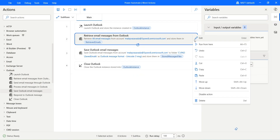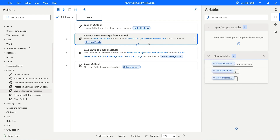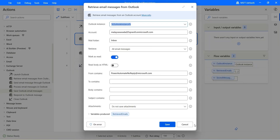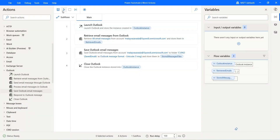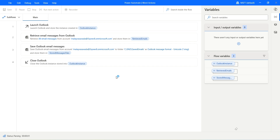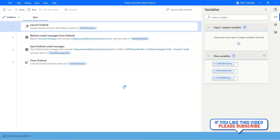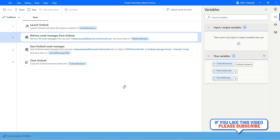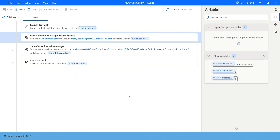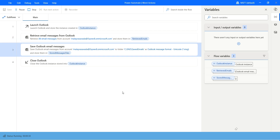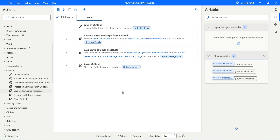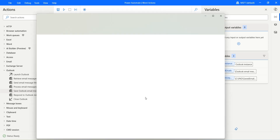Before running, we need to update the filter because the Power Automate emails have already been moved. So instead of filtering for powerautomatenoreply, let's filter for emails from mssecuritynoreply — those emails from Microsoft Security we'd like to save into the specified path. Click on save and hit run. It's opening the instance, retrieving emails with the filter, saving them, and closing the Outlook instance. Let's open the folder and confirm — all the emails are now saved in the saved emails folder.